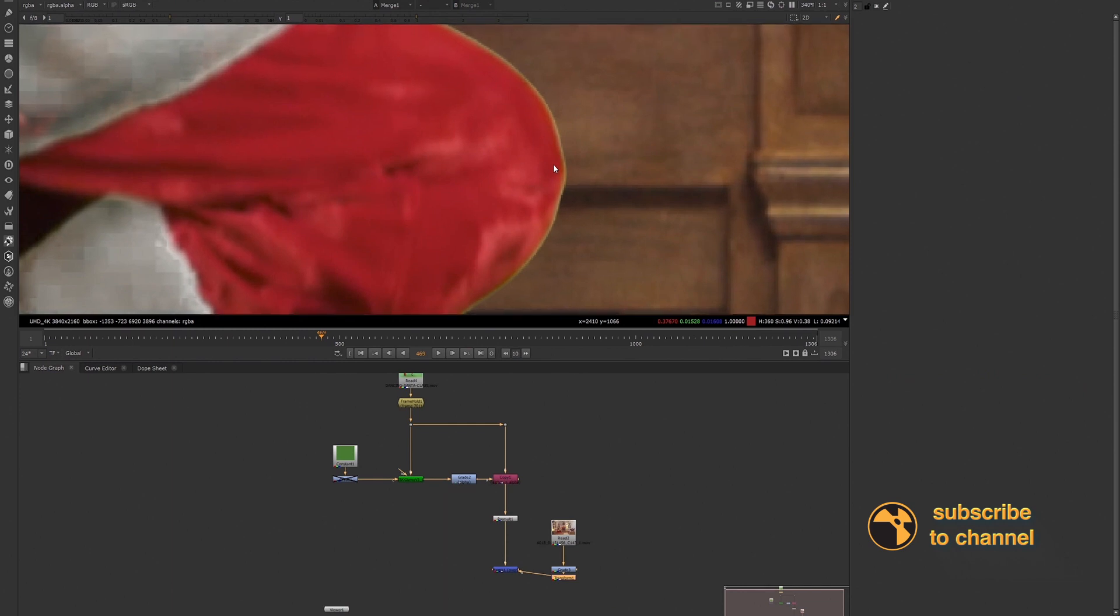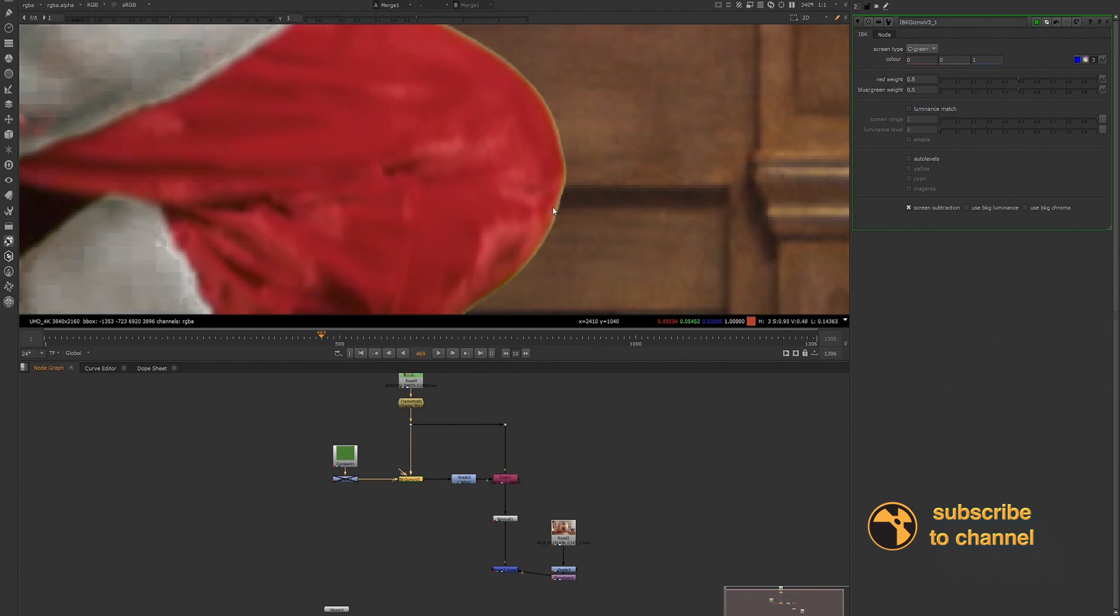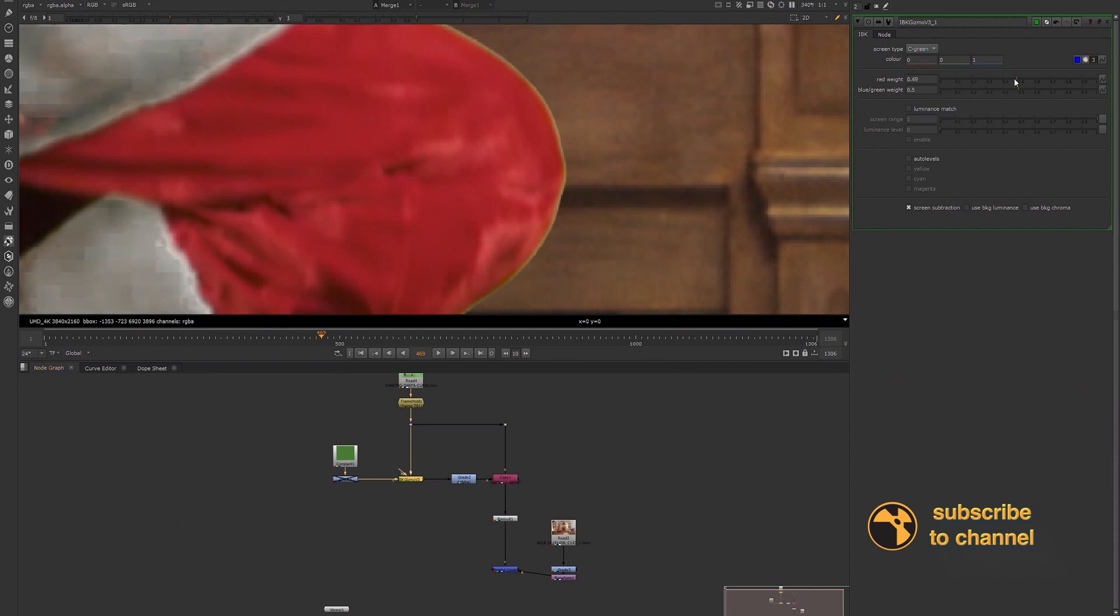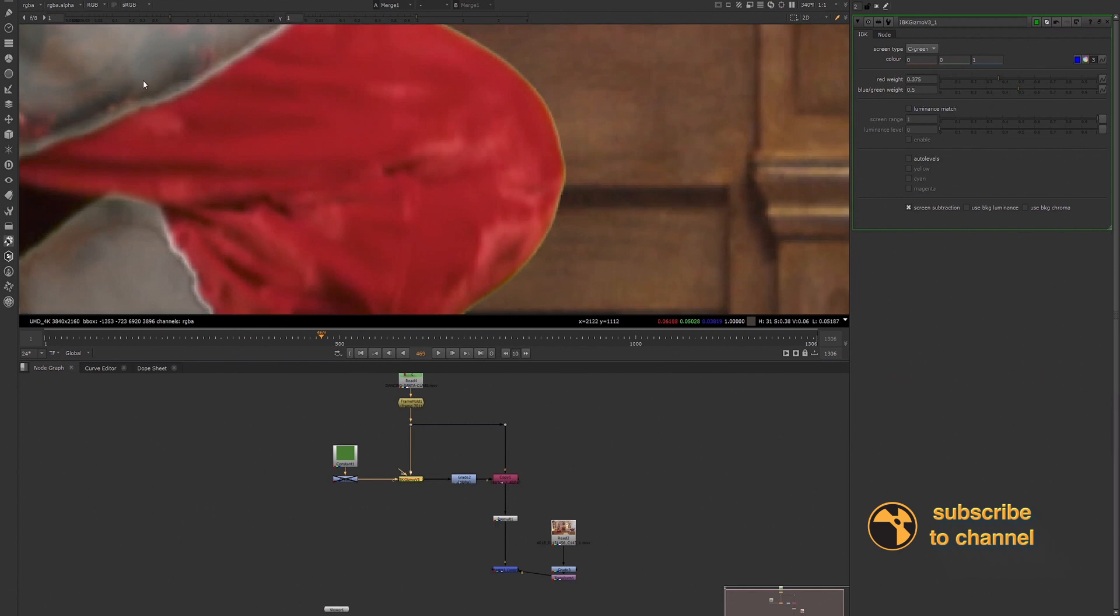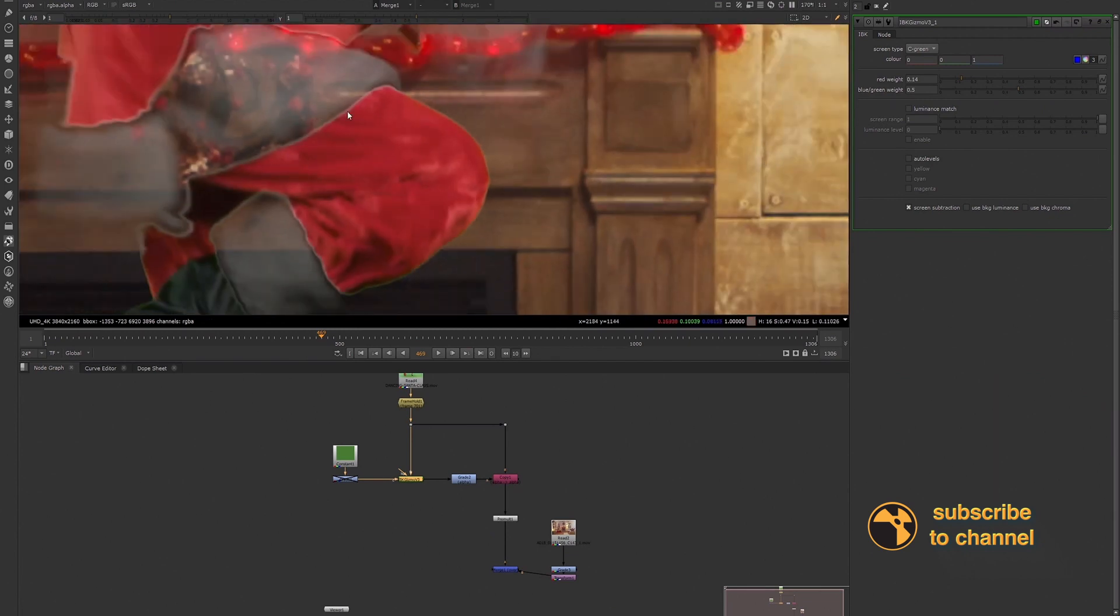If you go into your IBK gizmo, one thing that you can do is if you start lowering the red weight, let's pay attention to what happens to this edge as we lower the red weight. We can also see that something else is happening to our entire key, but let's keep looking at the red weight. So we see that edge is going away. Now what's also happening is when we lower the red weight, our alpha is now becoming a little bit more transparent.